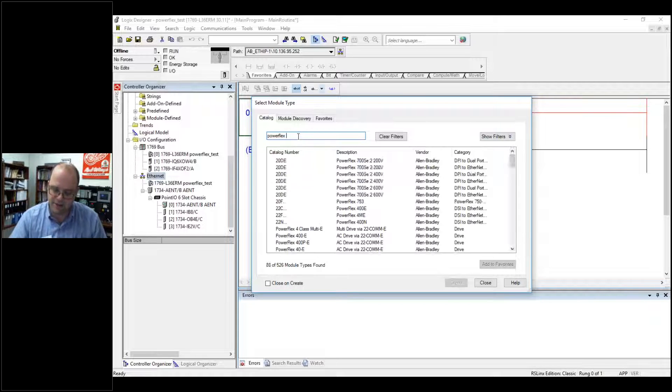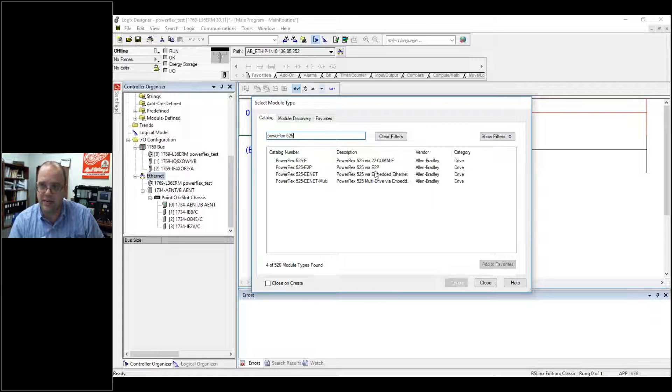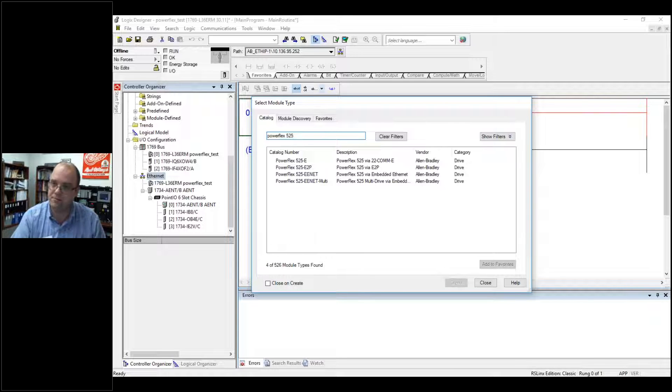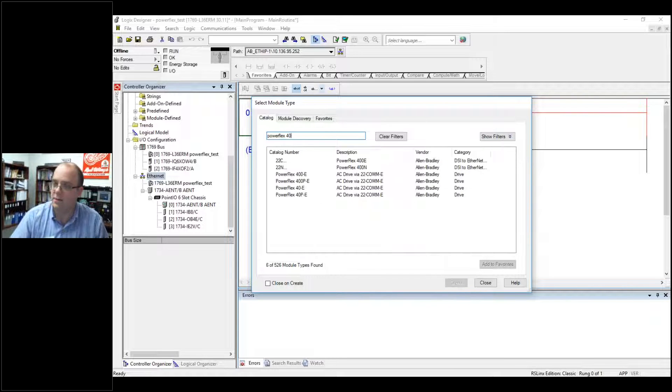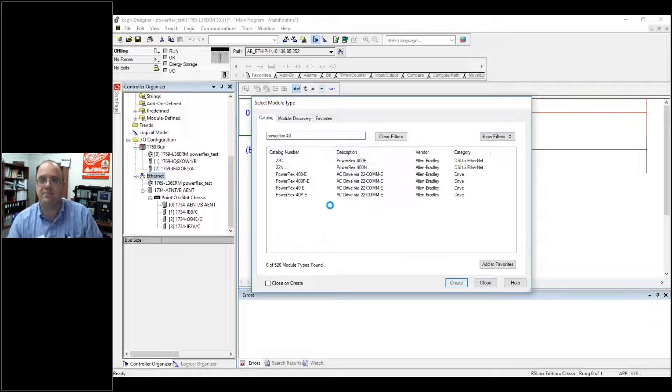Now if I just typed in a 525, this will be by ComE or embedded Ethernet. This is the way you would add that. But I'm going to do a PowerFlex 40E and hit Create.